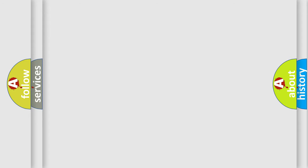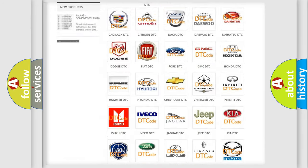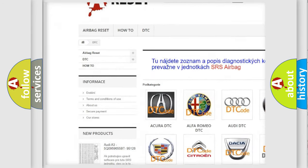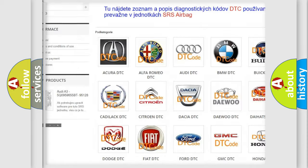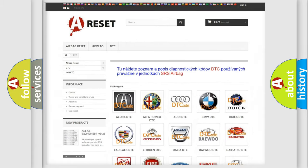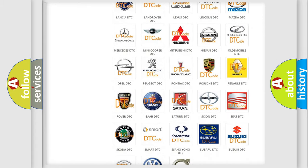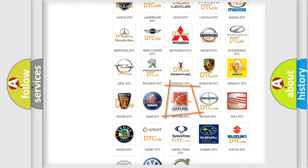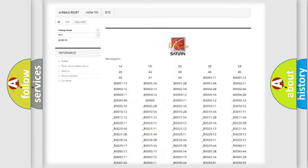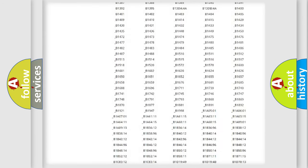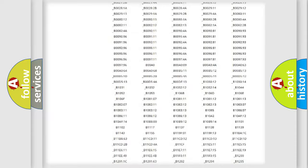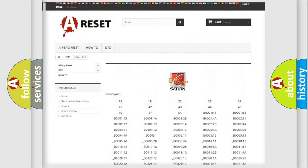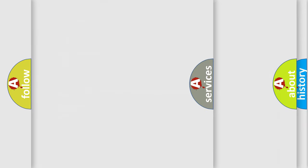Our website airbagreset.sk produces useful videos for you. You do not have to go through the OBD2 protocol anymore to know how to troubleshoot any car breakdown. You will find all the diagnostic codes that can be diagnosed in Saturn and vehicles, also many other useful things.